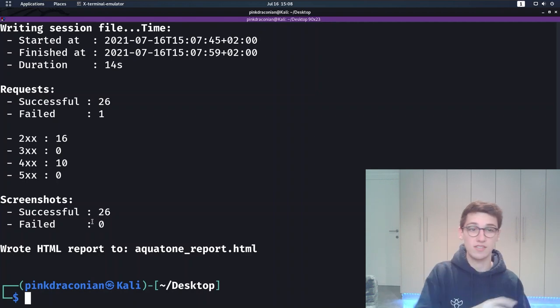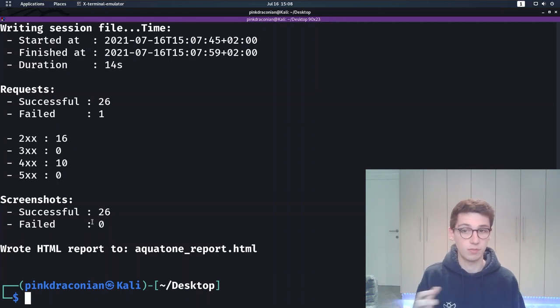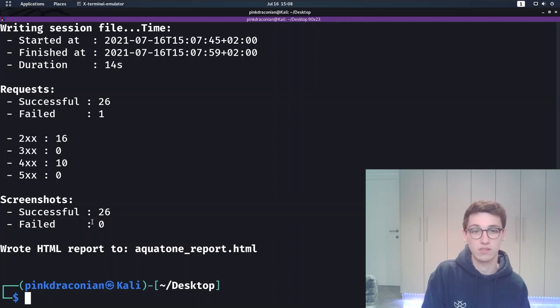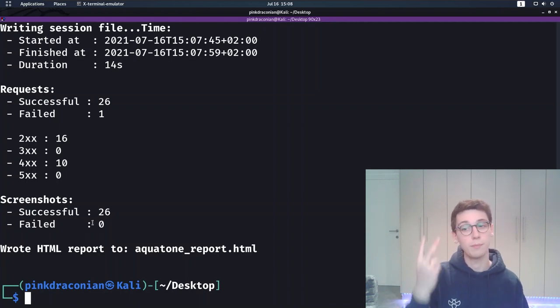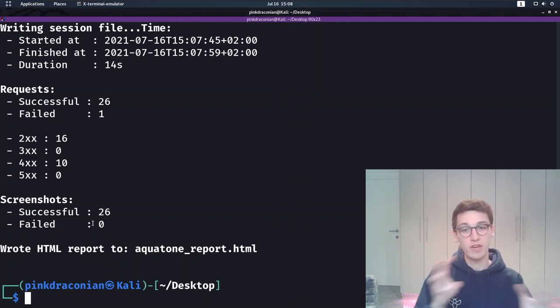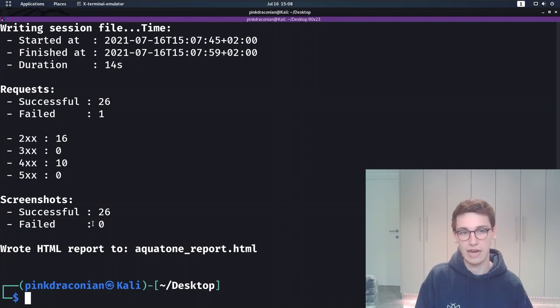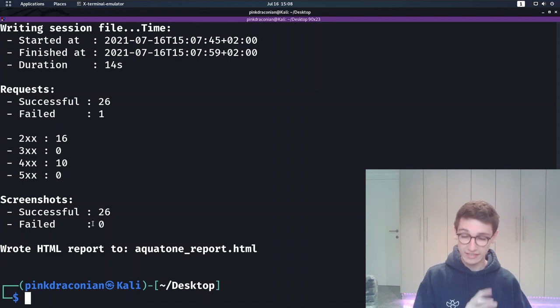Firstly let's talk about the ports option. This option allows you to choose which ports will be scanned. You can supply a comma separated list or use one of the supported aliases, so small, medium, large or xlarge. And for more information on these, visit the repository and read the readme file.